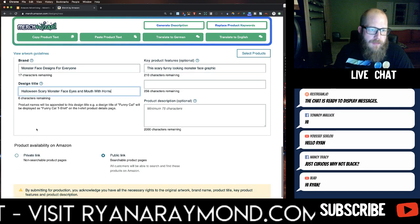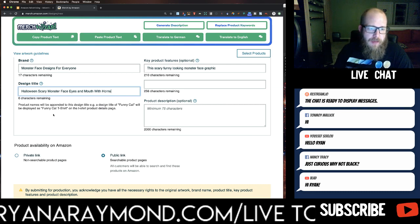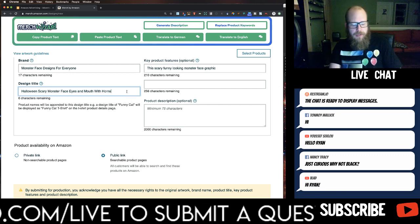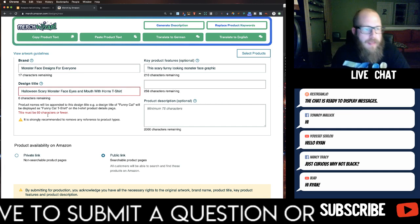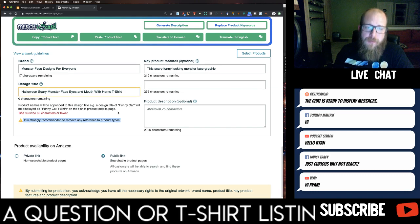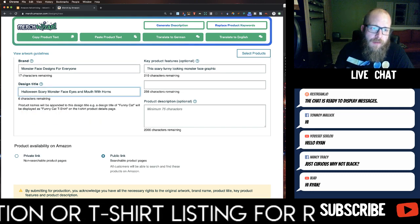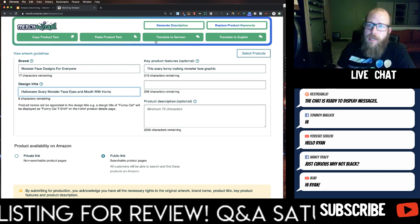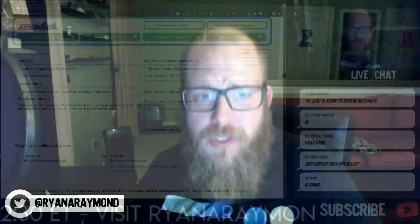There's a message in the uploader that reads: 'Product names will be appended to this design title — example: Funny Cat will be displayed as Funny Cat T-Shirt.' So they don't want you putting the product type in yourself. If you type 't-shirt' out of habit, a warning appears: 'It is strongly recommended to remove any reference to product types.' Since the description goes on all products, you don't want to write t-shirt, sweatshirt, or any product name — Amazon already knows that.